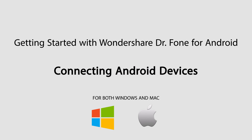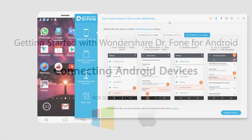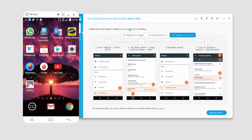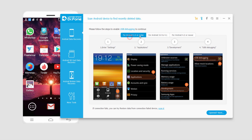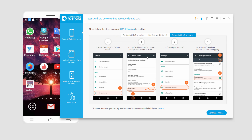Hello everyone. In this video I'll be showing you how to connect your Android device to Wondershare Dr. Phone for Android. When you first launch the program and your device isn't recognized, it should come up with something like this, and it gives you instructions for your Android version of how to set up USB debugging so that this program can recognize your phone.